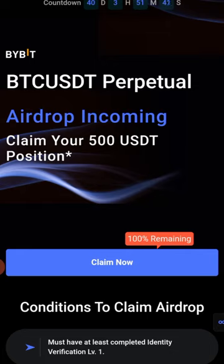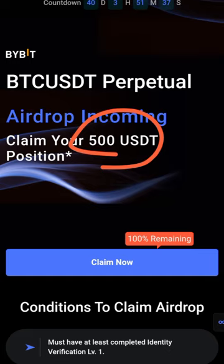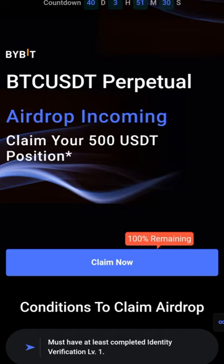Hello everyone and welcome back. In today's video tutorial I'm going to walk you step by step on how to claim $500 worth of position airdrop on BTC that Bybit is currently giving out. This is specifically for new users.